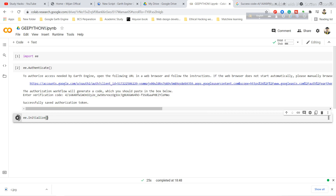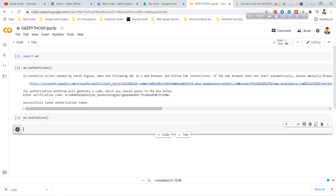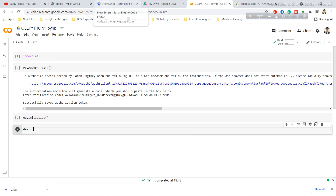Now you need the initialize function. In another new cell, use 'ee.Initialize()' and press Control+Enter to run it. Your Colab is now ready for coding with the Earth Engine Python API. As an example, I'll show how to add a NASA SRTM image. Add a new code cell and create a variable called 'dem'.